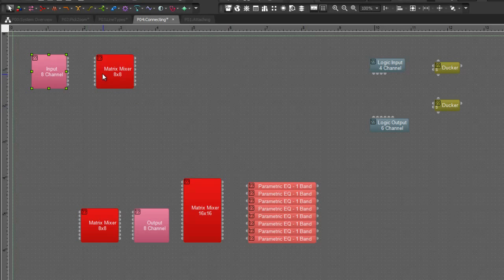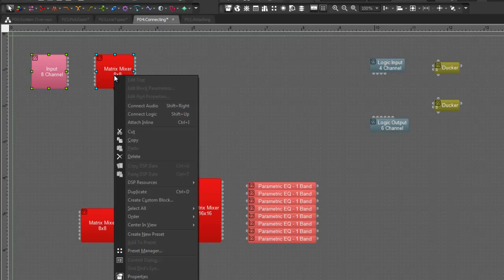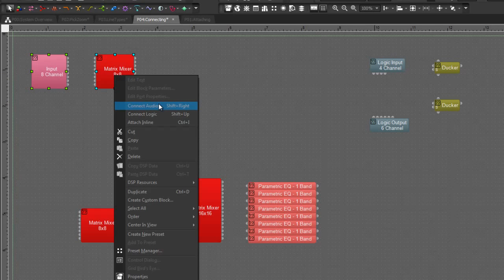I'm going to do that again more slowly and show you that what I've done is I've selected both the blocks by holding Control or I can do a window selection in order to select both blocks.